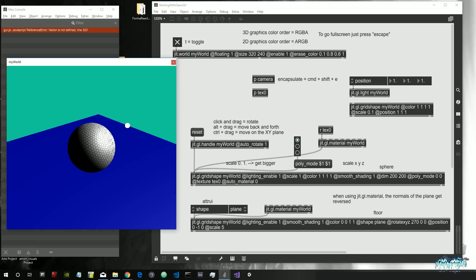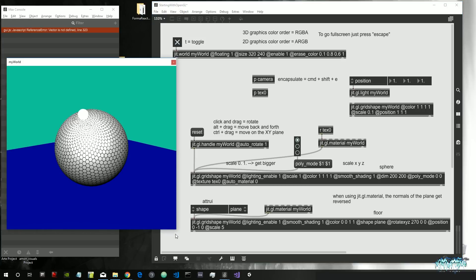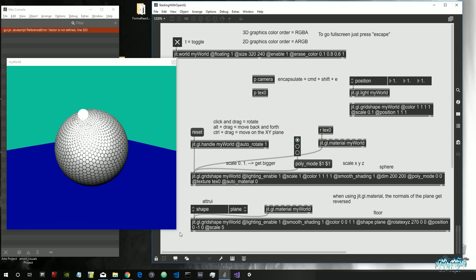Let's stop here for this video. In the next video we're going to talk about light types and how to make our shapes look great using the jit.gl.material object. I hope this was useful and introduced some new concepts. You can download the patch for free from my Patreon, and support is of course gladly welcomed. Thank you for following and see you in the next video.